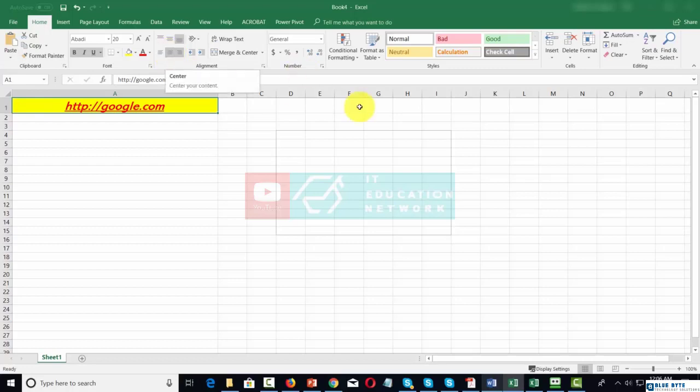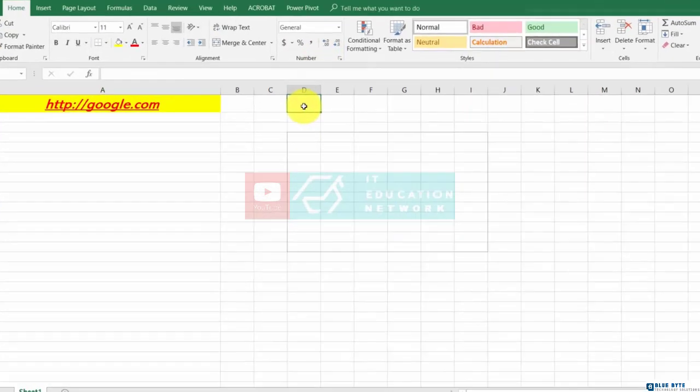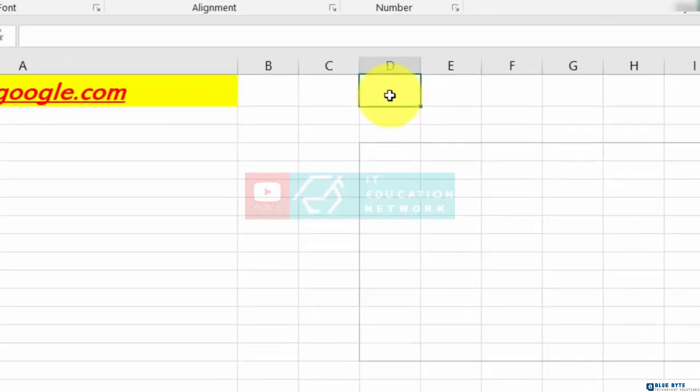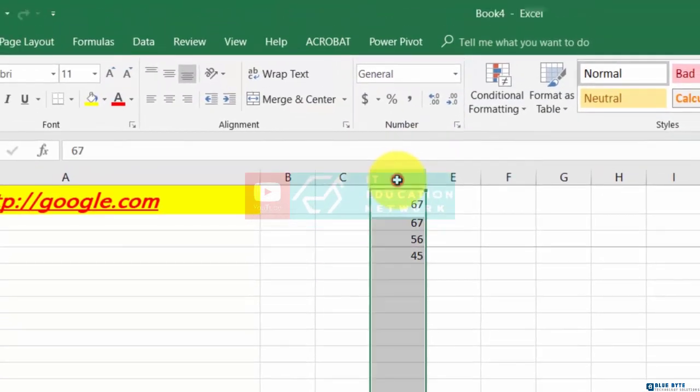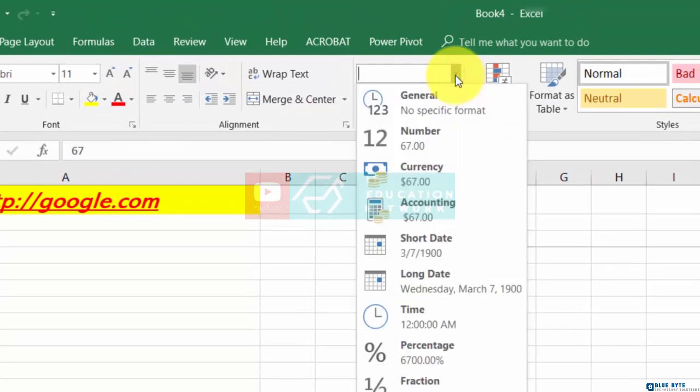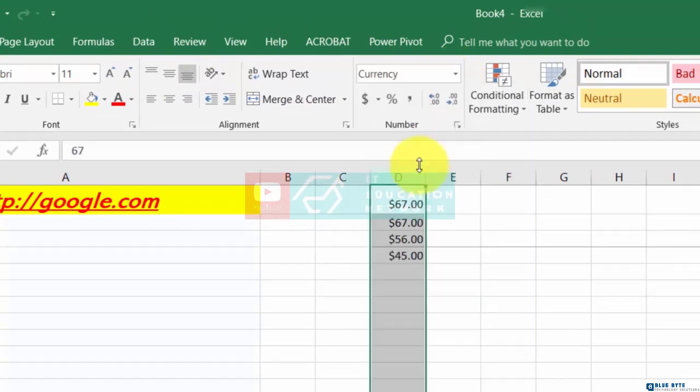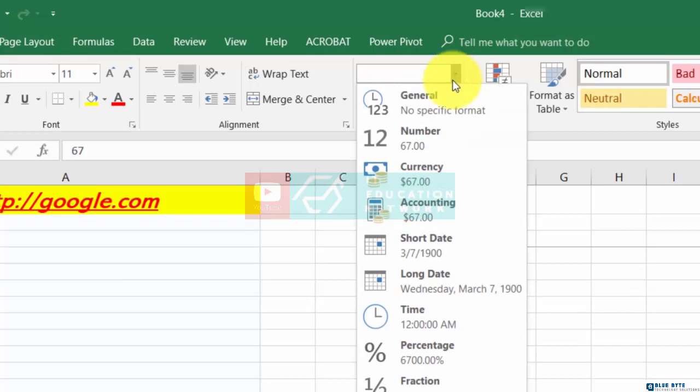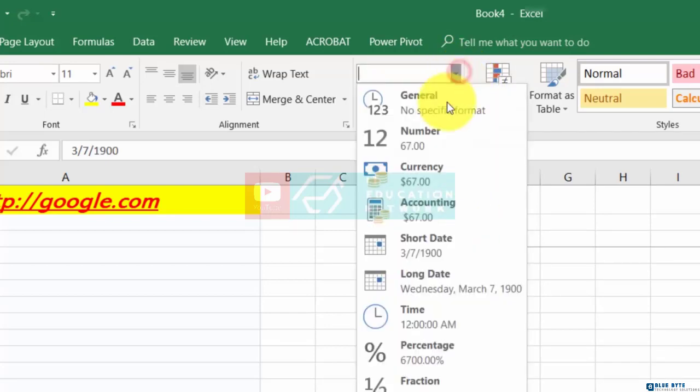You can format cells with particular numbers. If you have a series of numbers in a specific column or row, you can use the format command to format those numbers. For example, we can turn this to currency, a date, or a fraction—whatever formatting we want.